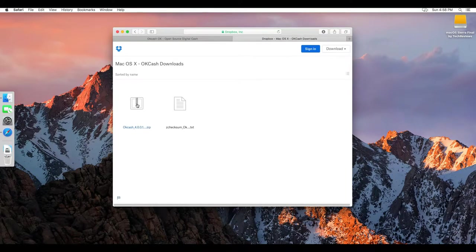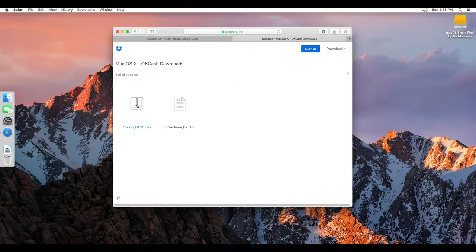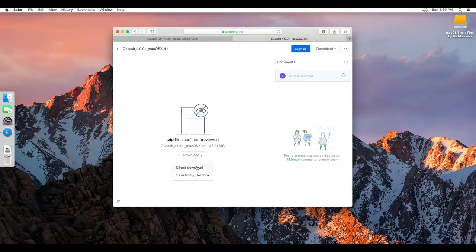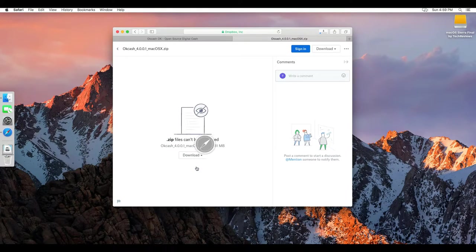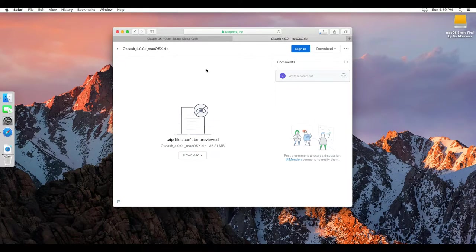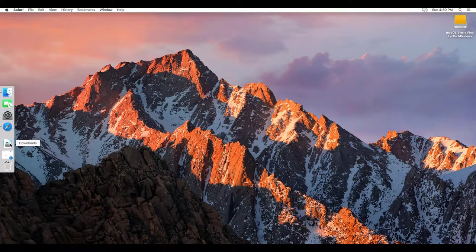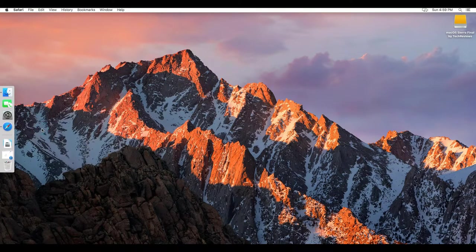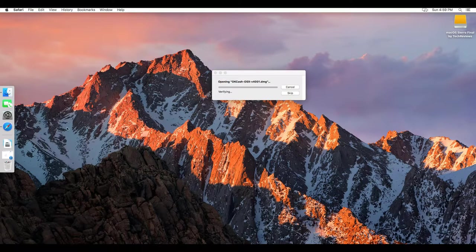And then here is the latest OKCache wallet for Mac. We press here and then download, direct download. Once the download is done, you have to click on download, click on DMG.